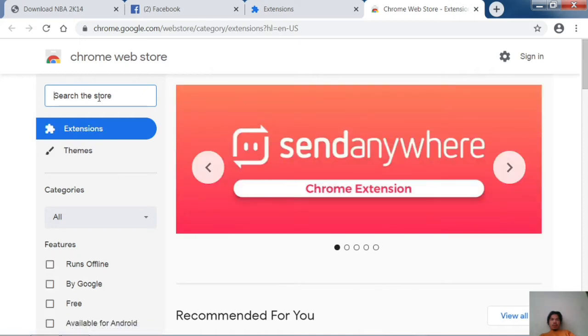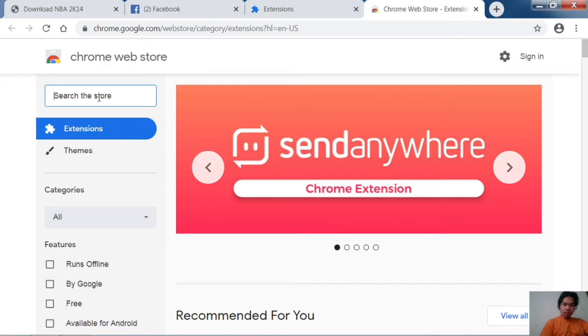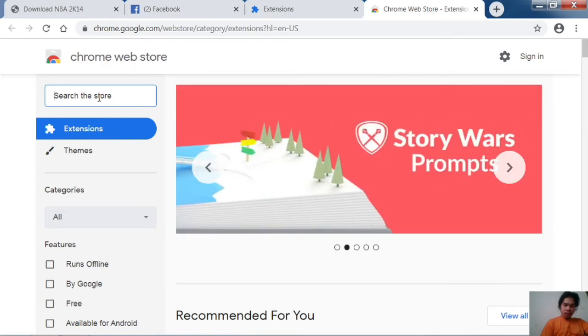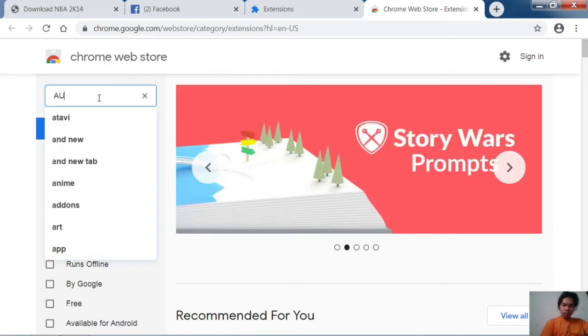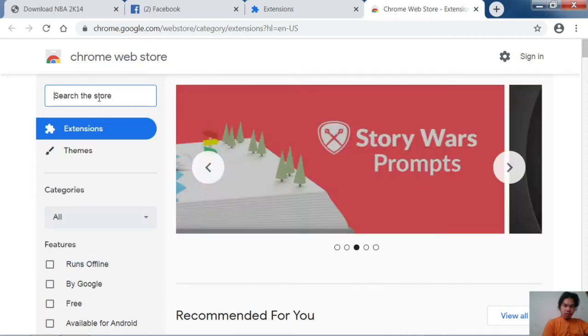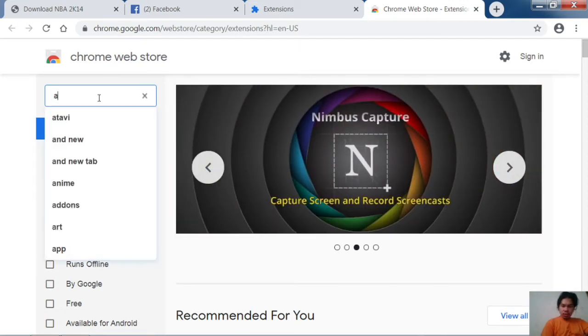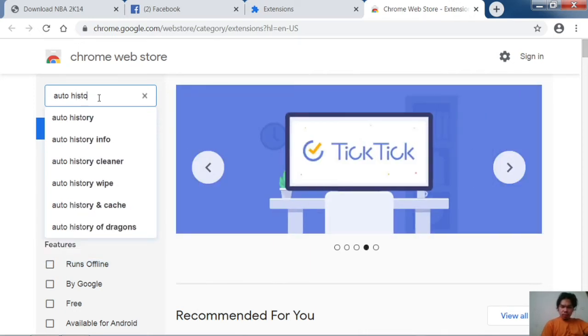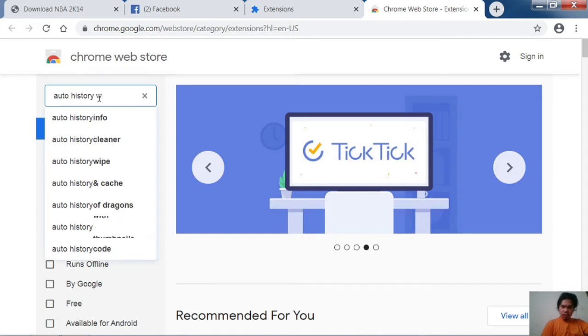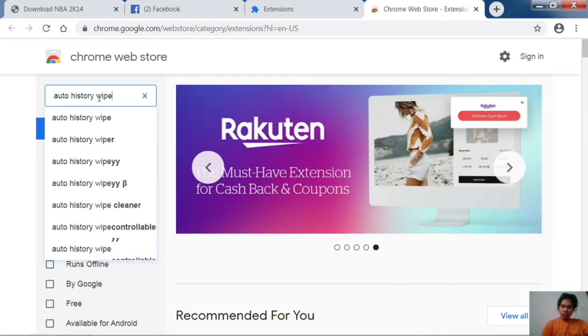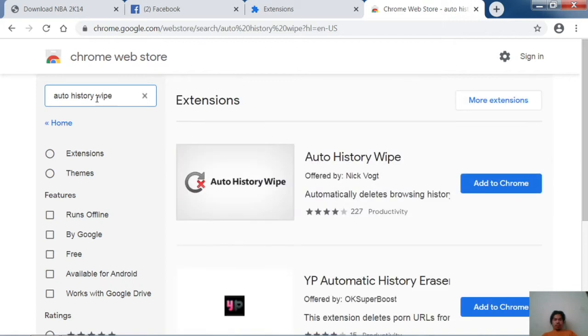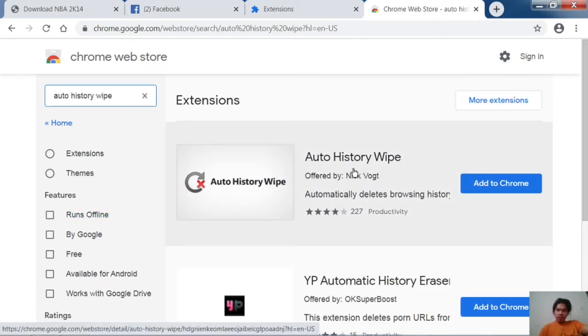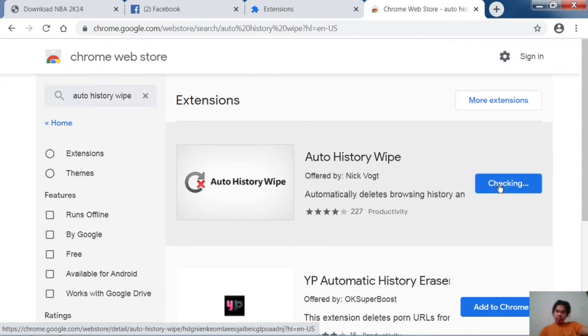Then type in the search bar 'auto history wipe'. Find the Auto History Wipe extension and click Add to Chrome.